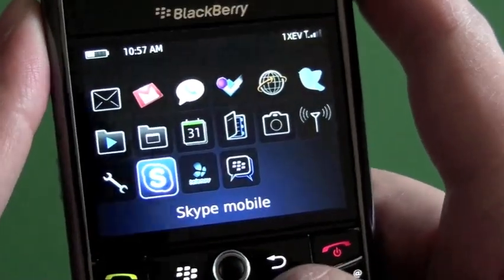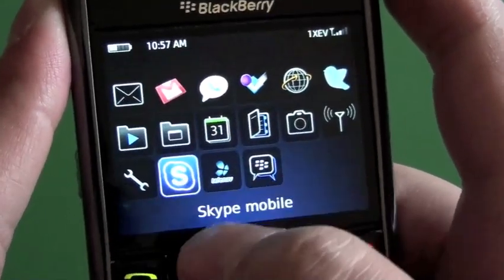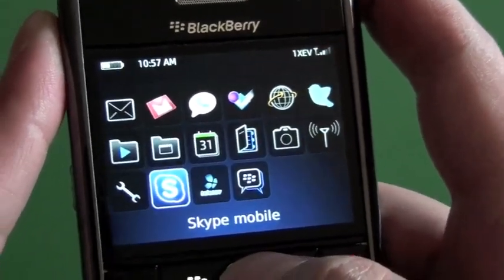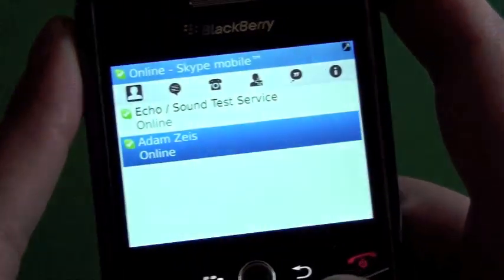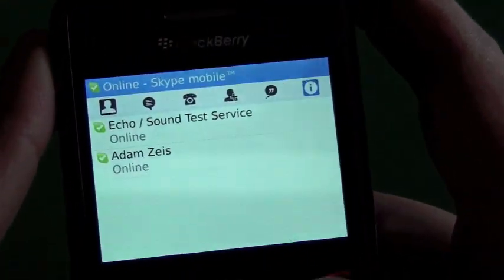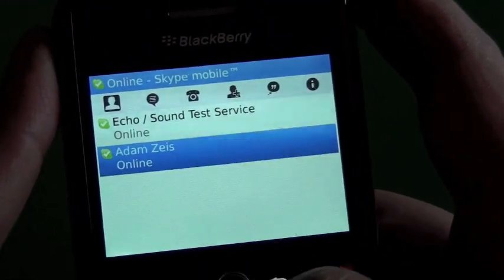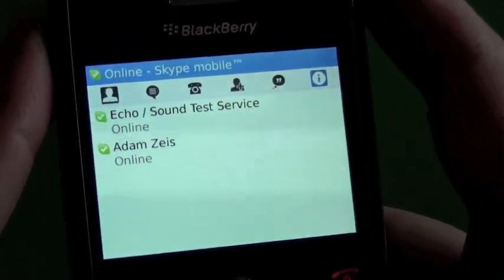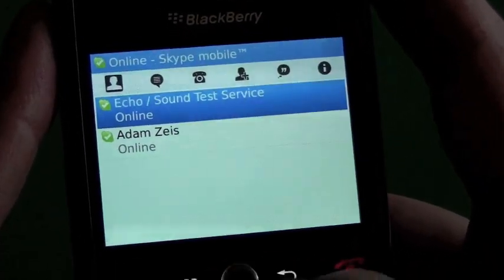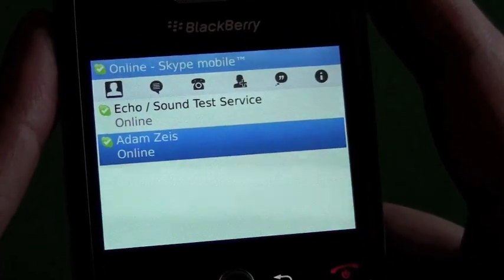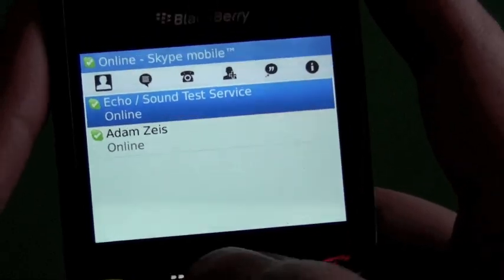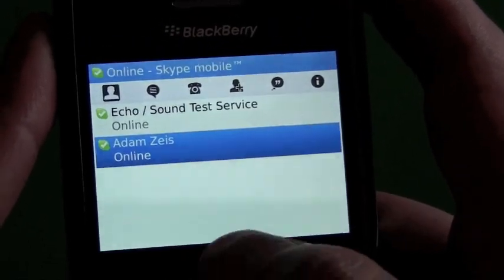The Skype Mobile application was pushed — or the download icon at least — was pushed to the devices. So you can download it and fire it up. Pretty cool app, not totally 100% fantastic Skype yet, but it is what it is.